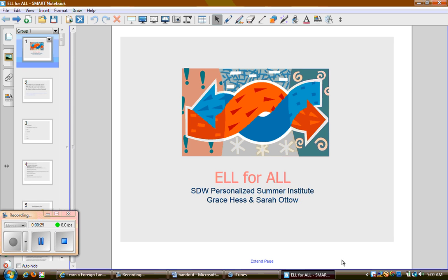Grace Hess is currently principal at White Rock Elementary School and I'm currently the gifted and talented curriculum coordinator for the district. Grace and I both have a knowledge base, experience, and passion in the field of ESL and bilingual education, and we designed this course for all general education teachers — whether you're a specialist, a content area teacher, a classroom teacher, or even an administrator — anyone who wants to know more about what it's like to learn another language and strategies to help and support those students in the classroom.